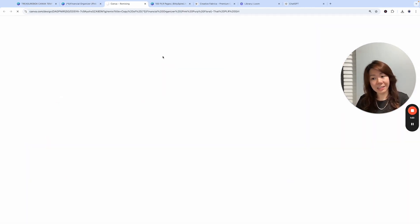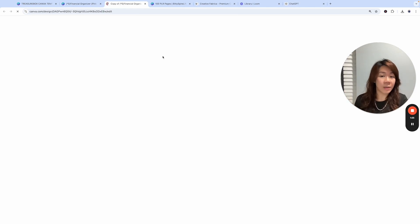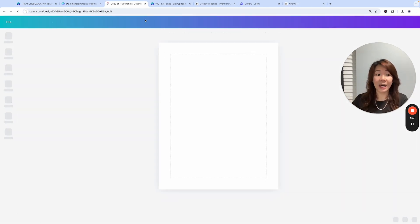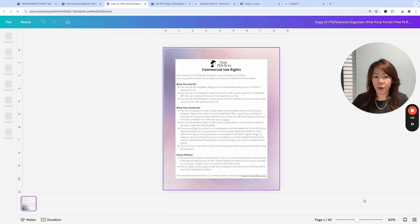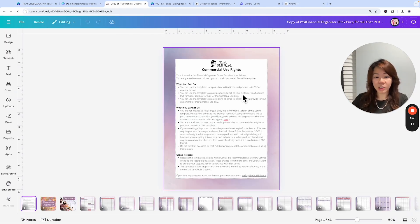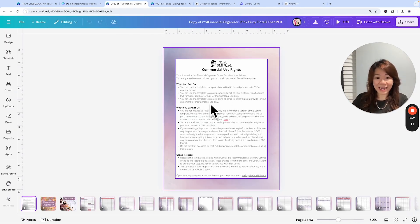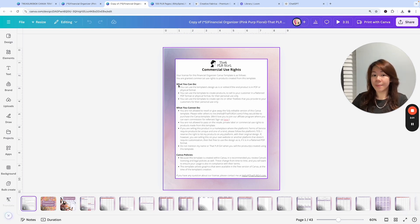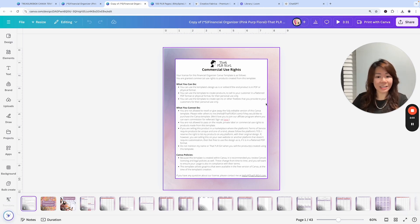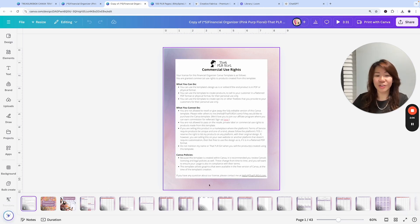Here I'm going to go to File and make a copy before I start making edits, so I always have a master copy inside my Canva dashboard that is not touched. Please make sure that you're reading all the commercial use rights stated by every content creator when you're using their templates.